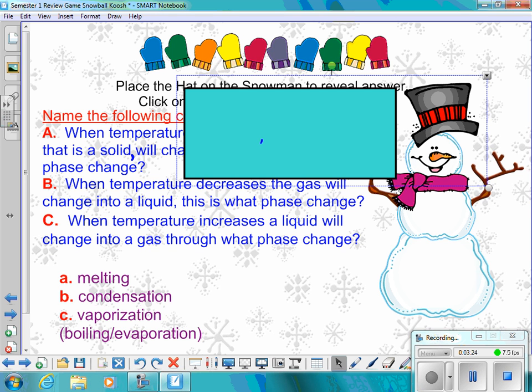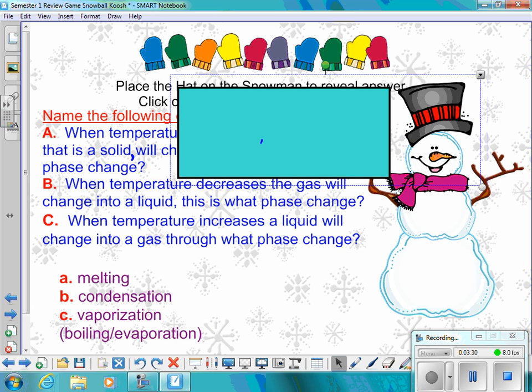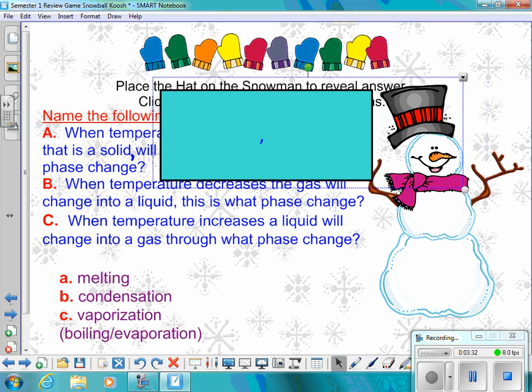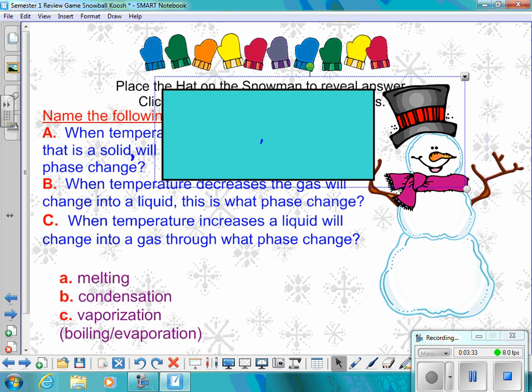Letter B: When temperature decreases, the gas will change into a liquid — this is what phase change? And C: When temperature increases, a liquid will change into a gas through what phase change? B is condensation. C is vaporization — either boiling or evaporation, depending on how fast it happens. If it's happening at the surface only, it's evaporation.